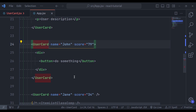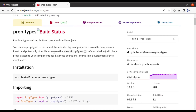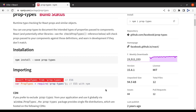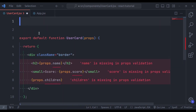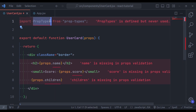To validate props in React, we can use the library prop-types. This prop-types library comes by default with a new React project. If it is not installed, you can use this command to install it. Now let's see how we can use this. First, we need to import prop-types in the React component — import PropTypes from the prop-types library. Now in the editor, in the UserCard component, paste that here.